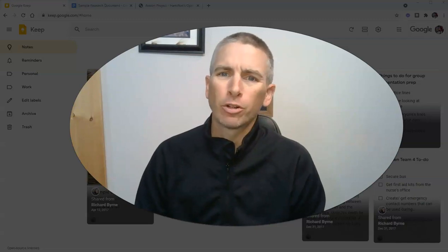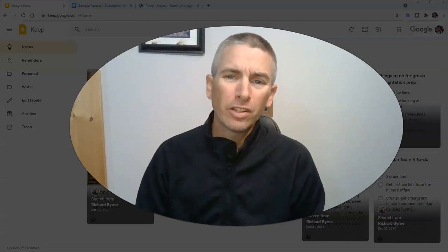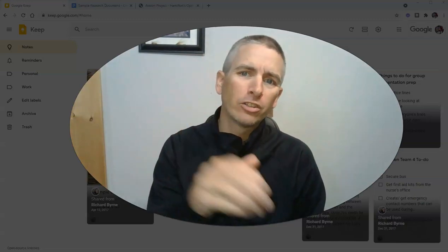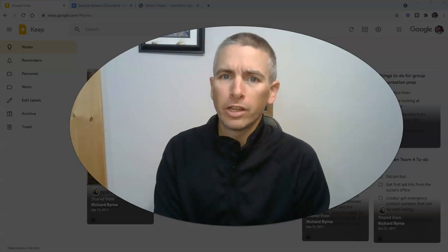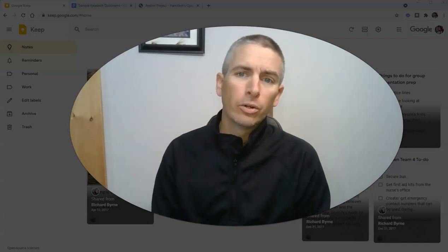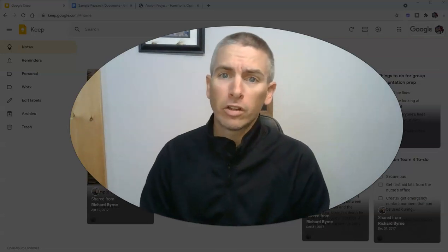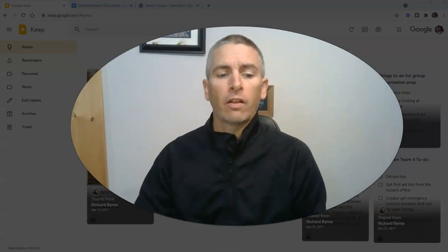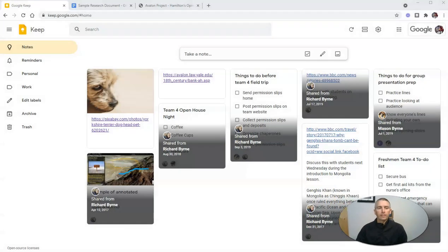Hi, I'm Richard Byrne. In this video, I'm going to show you five features of Google Keep that you and your students should know how to use. Let's go ahead and take a look here.